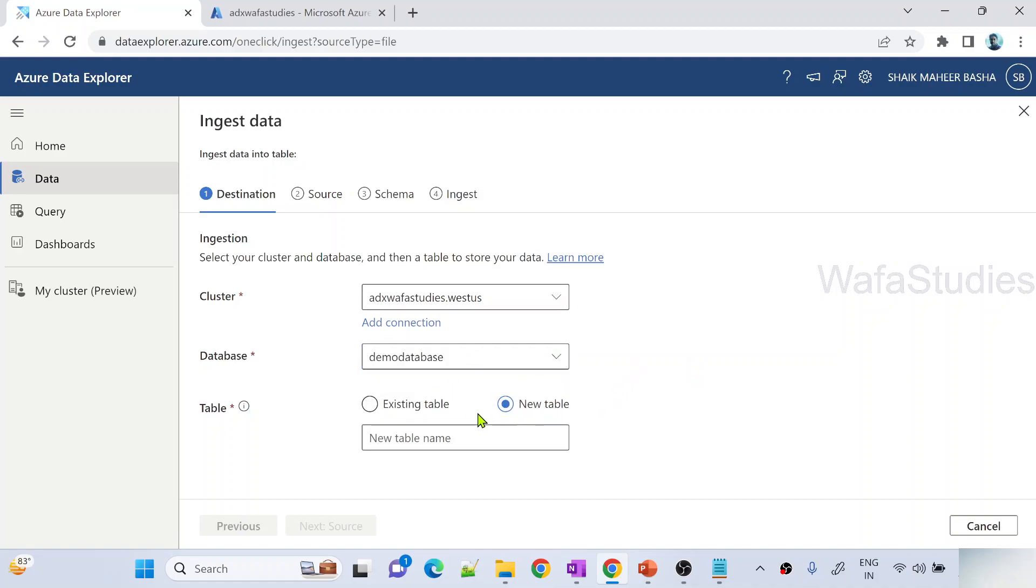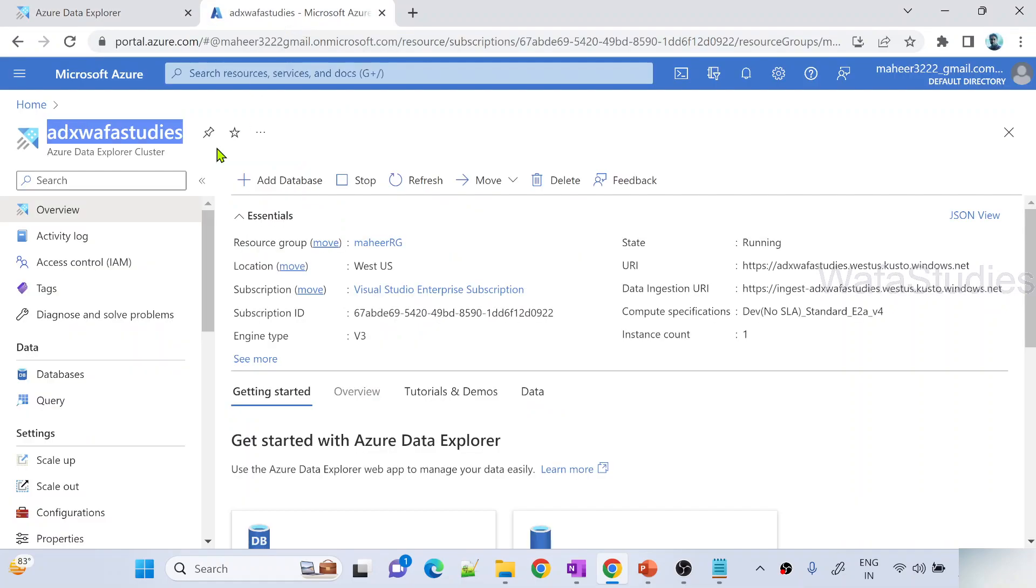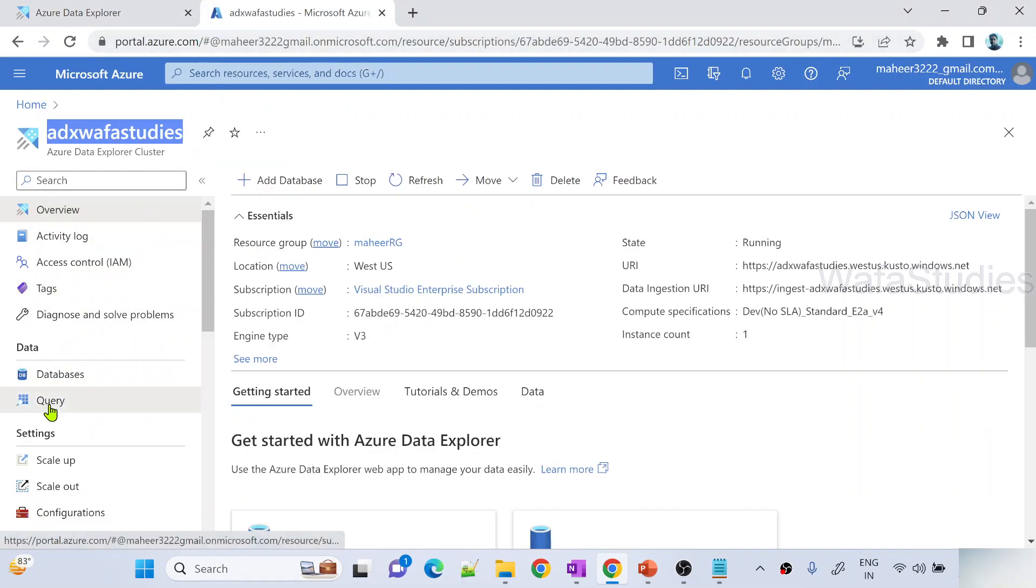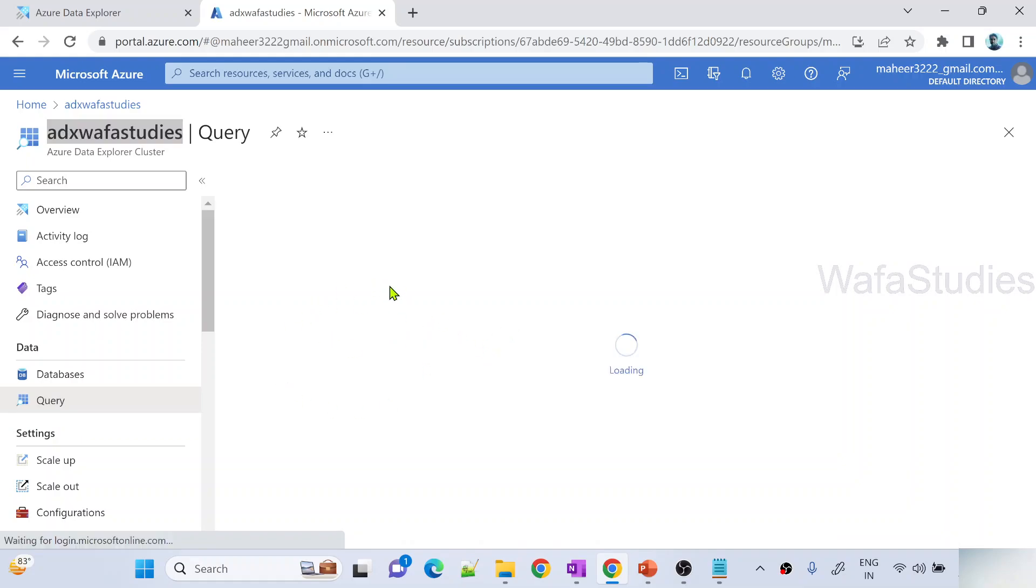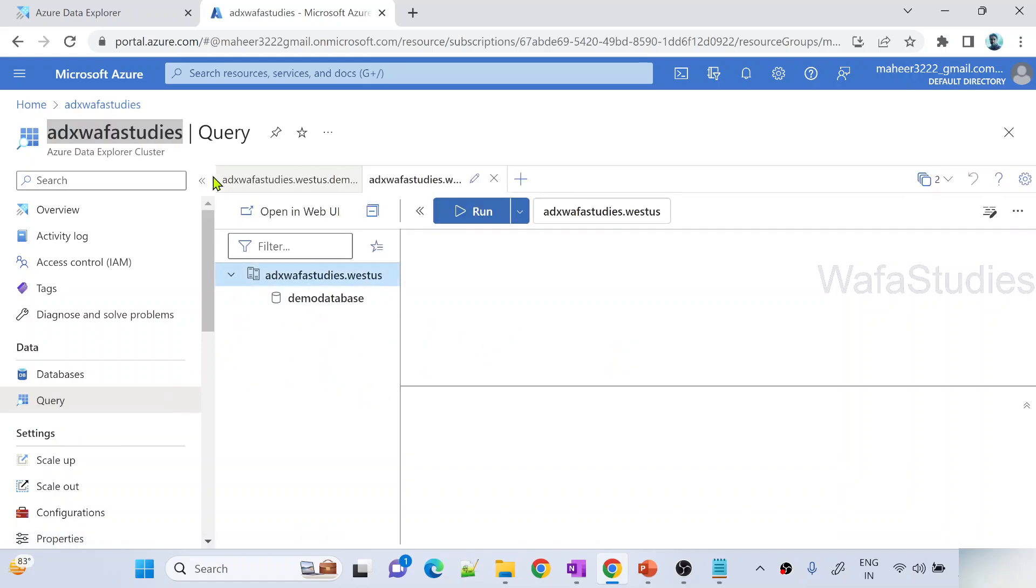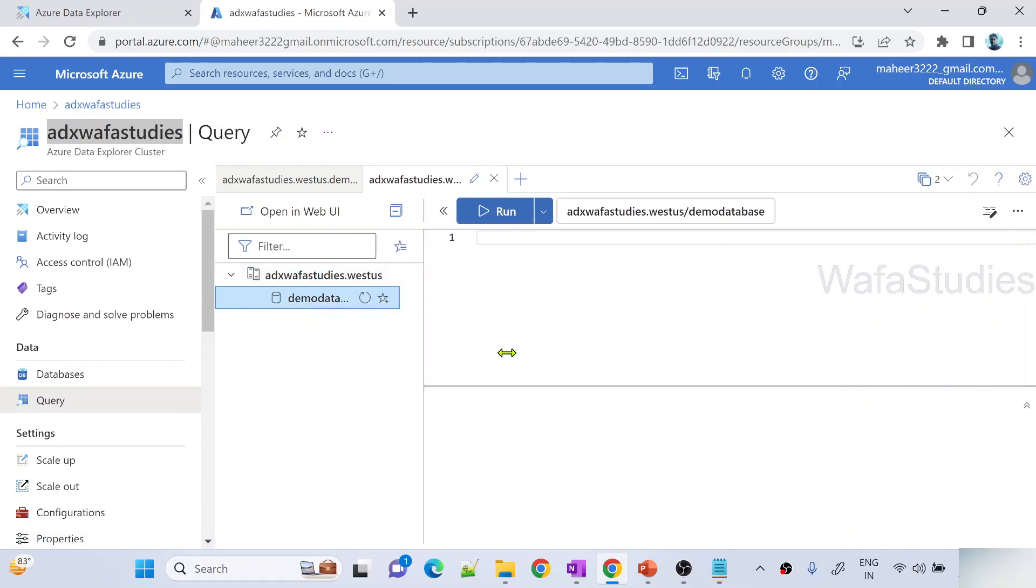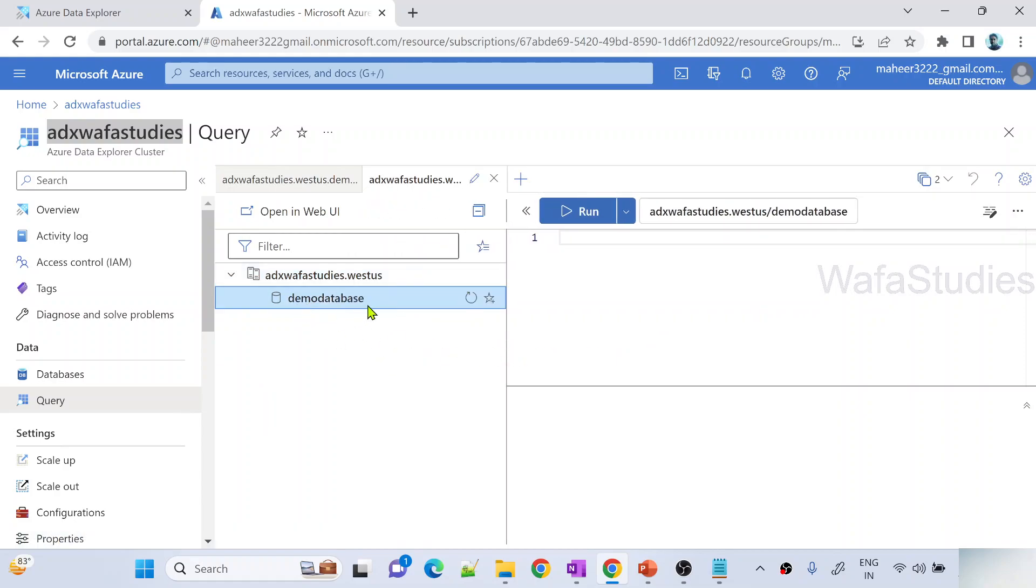Right now in this database there is no table available. So I can go to the query menu, and here I can show you right now there is no table in that database. You can see demo database. If I refresh I don't see any table.